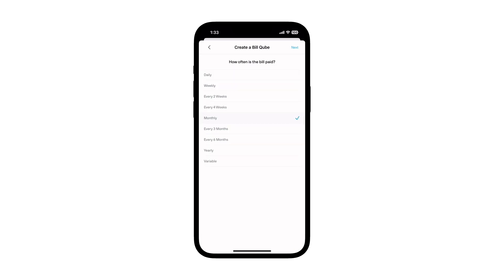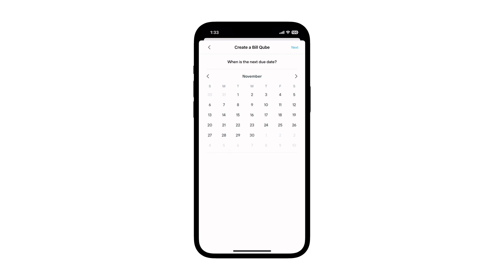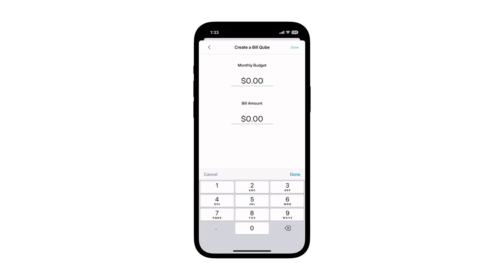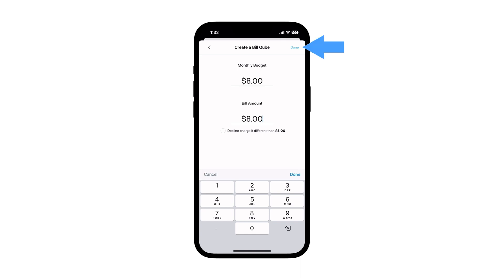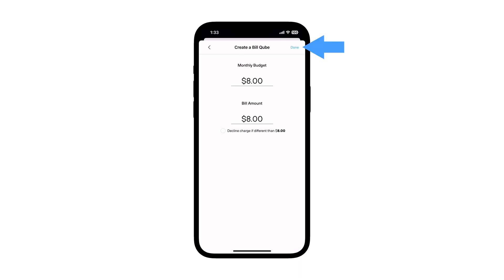Select a bill frequency from the options provided. Select the next due date for this bill. Next, set your monthly budget and bill amount. For a monthly bill both amounts might be the same; however, for other frequencies, monthly budget and bill amount may be different. Then select done.